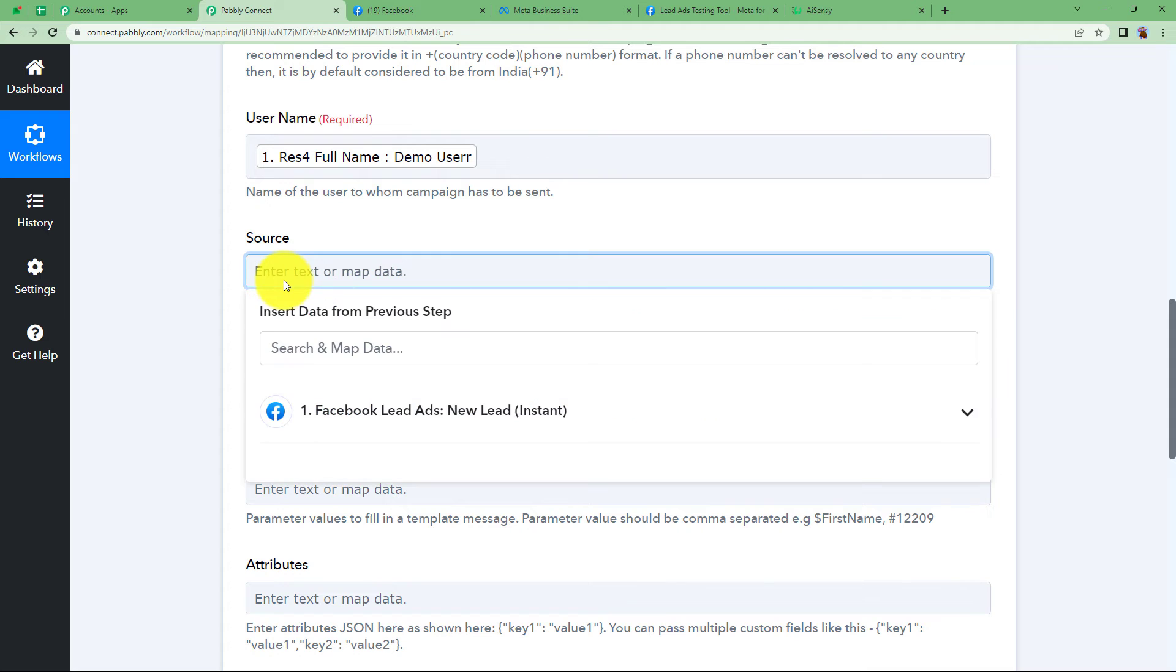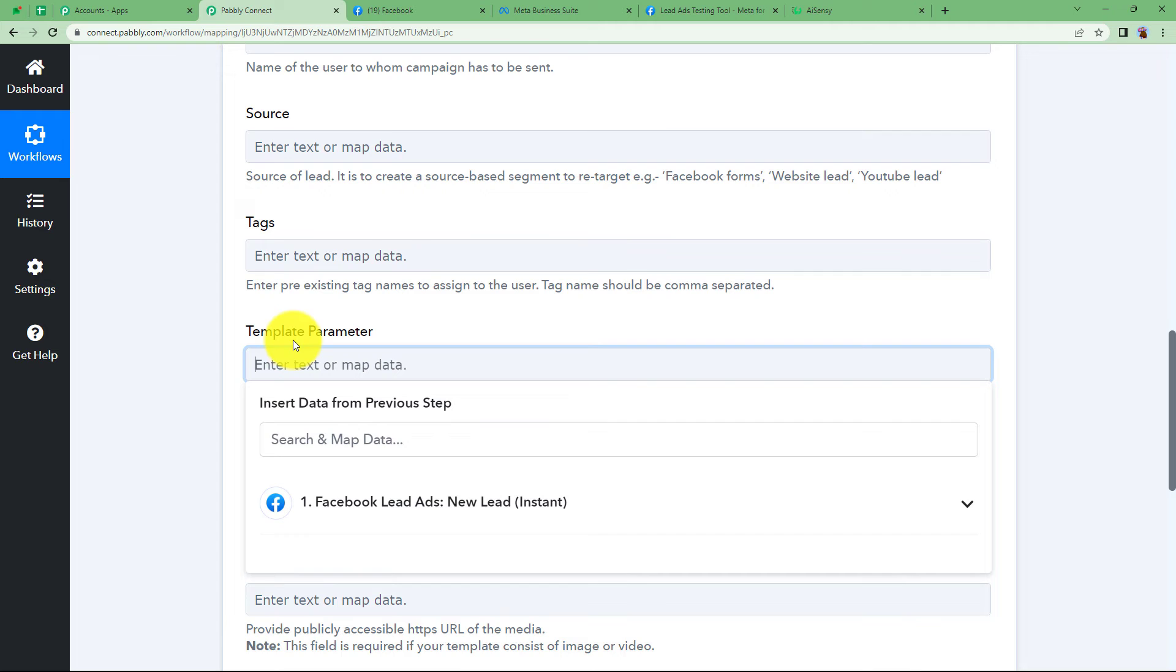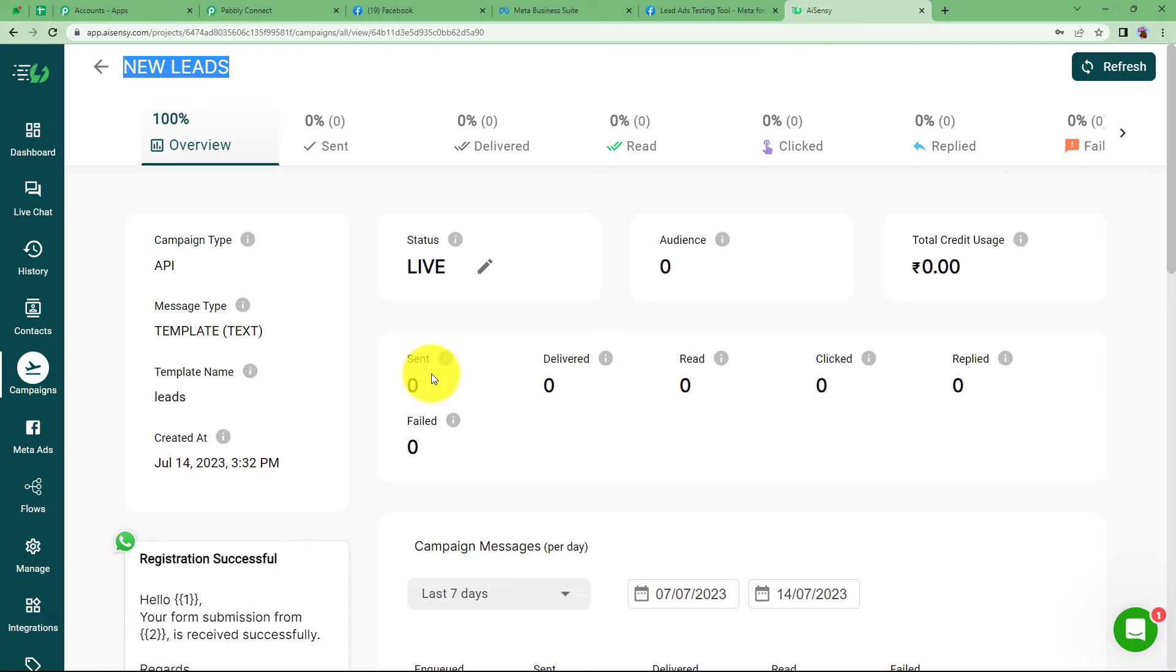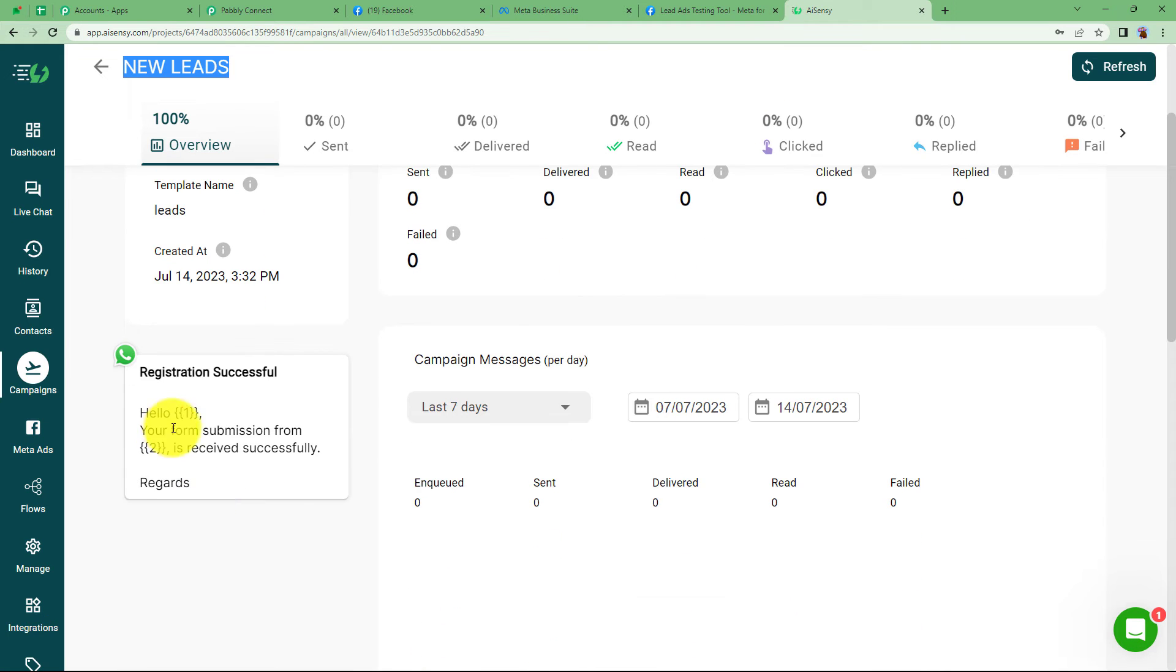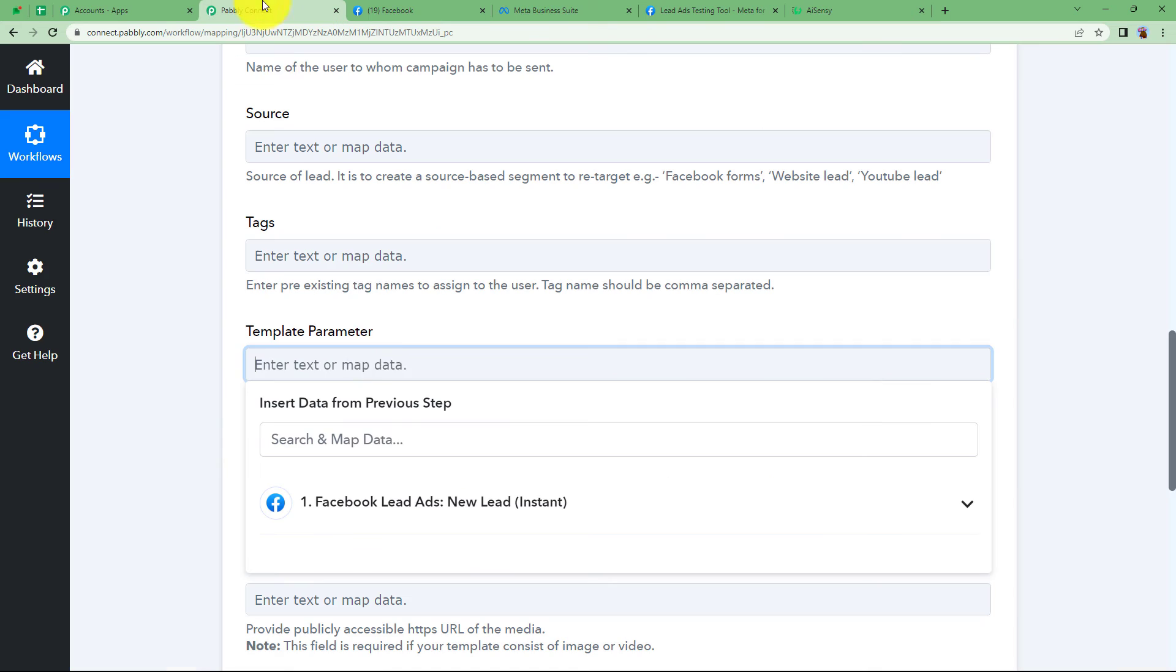Source, we don't need. It's not compulsory. If you want, you can enter it. So here we will enter the template parameter. Like we have in our template two variables, one and two. So first we will enter what is supposed to be mapped in one and then the two part. So hello, the name of the user and two will be the email. So I'm going to map the name.